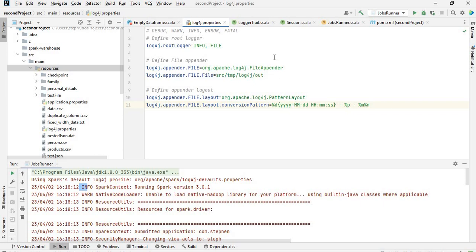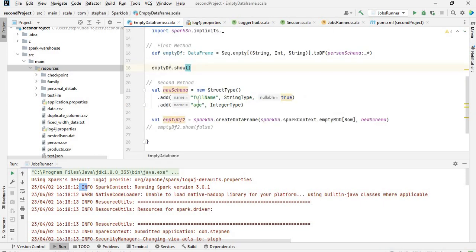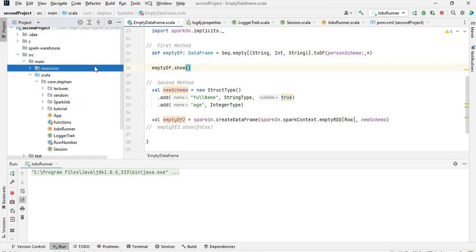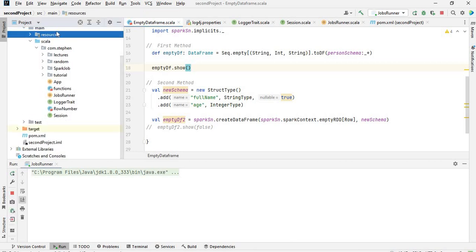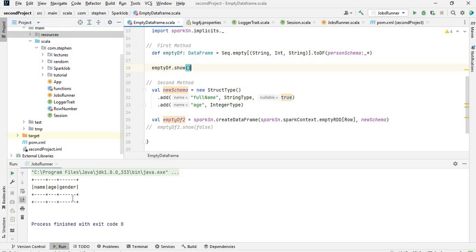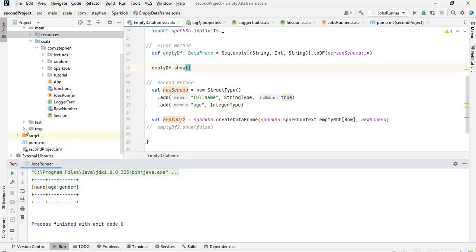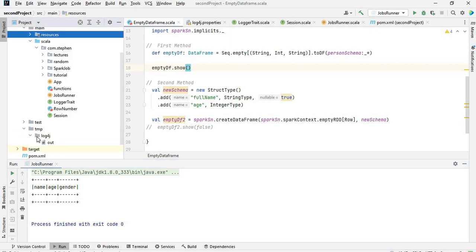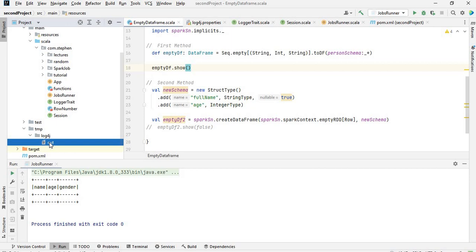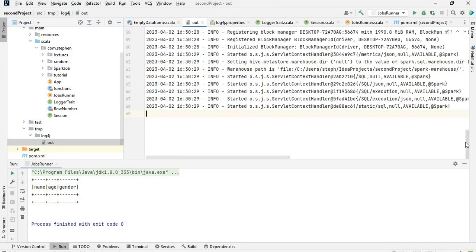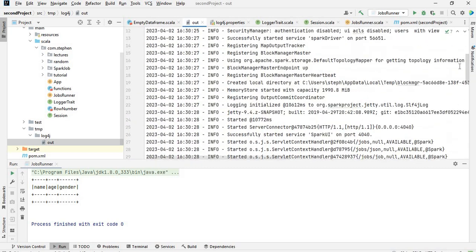We can save this. This is the application we are running, so we run it. We should be able to get a tmp folder somewhere here, and we are not going to see the logs on the console anymore - only the output. The tmp folder has been created. If we go inside we see log4j-out. Click it and you can see all the info logs and messages.